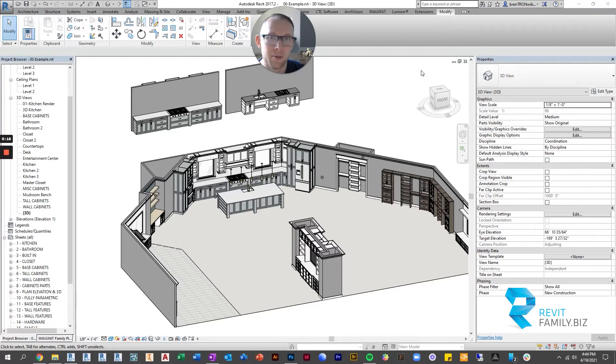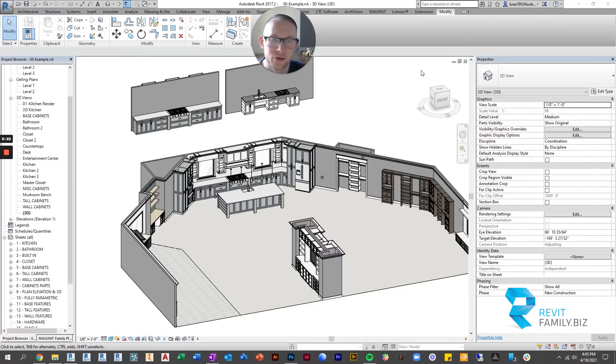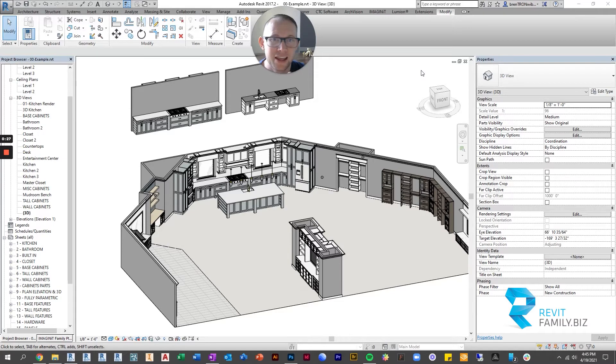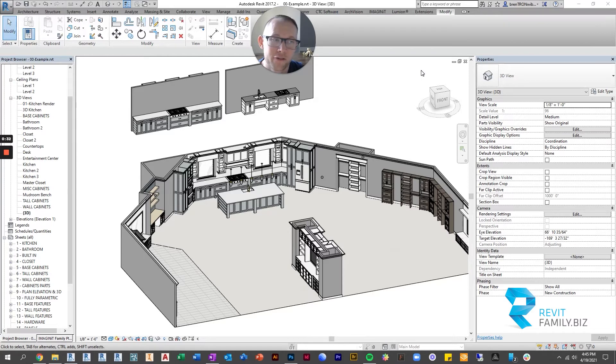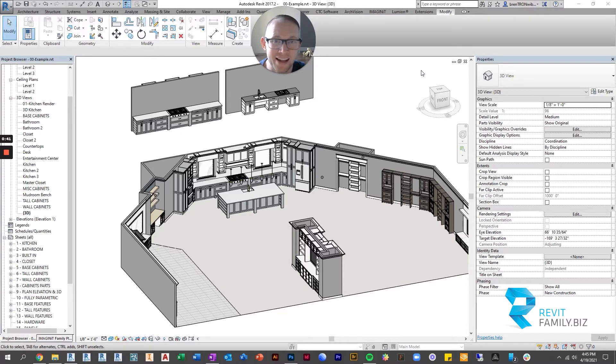But what I do want to show you in this video is just some of the very basics. If you're a casual family user and you're just trying to use our cabinet families, these are the key points you need to know in order to use them. I will make another video for all of you who are interested in what a type catalog is exactly, how to make one, how to edit one, and what exactly is happening with a type catalog.